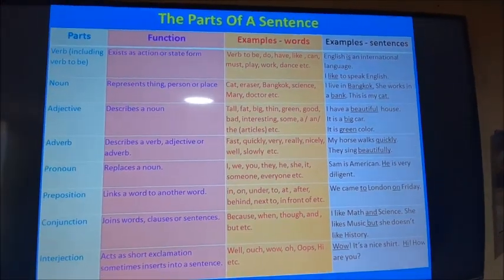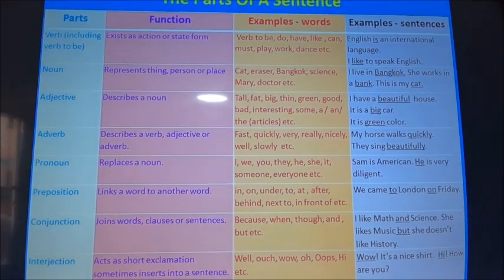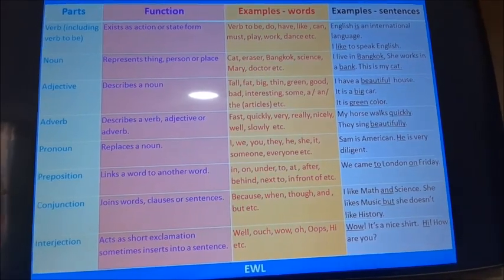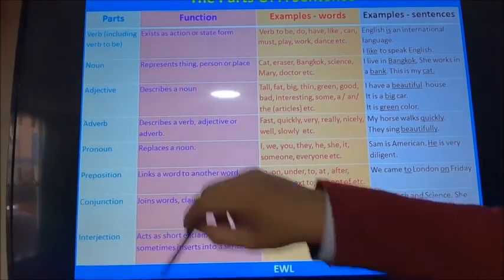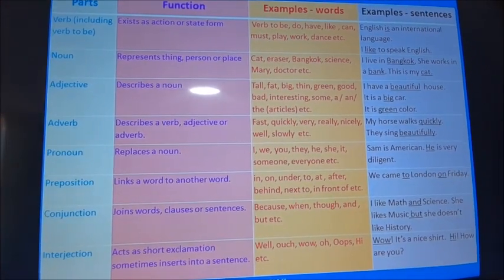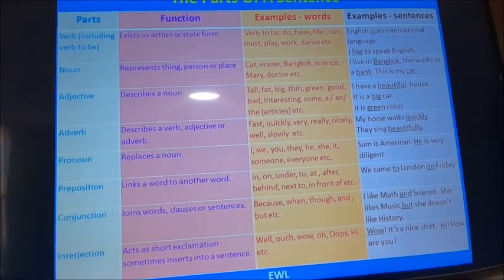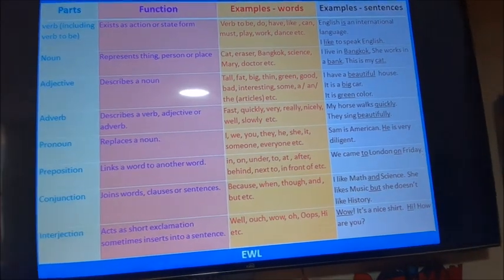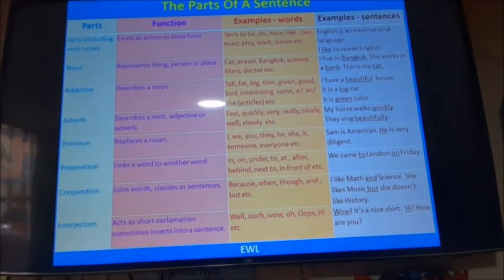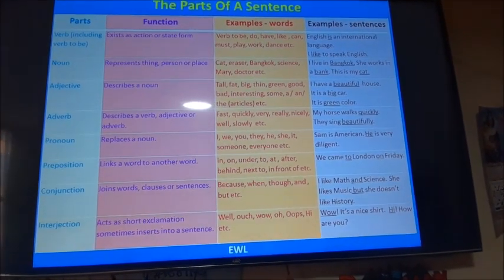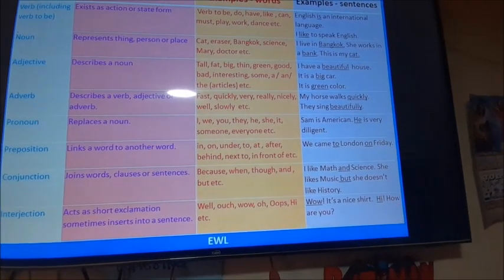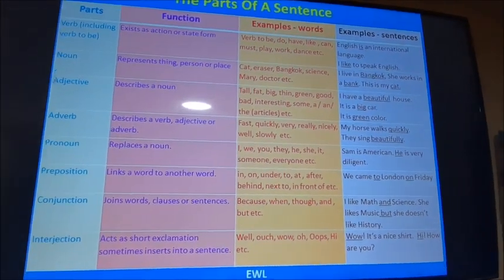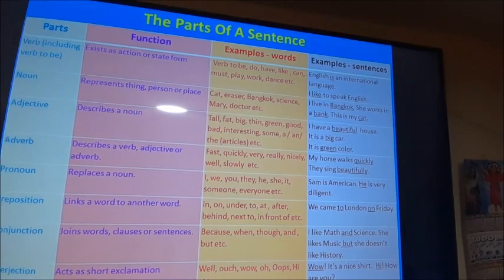So now we have to start with the parts of a sentence. A sentence is not easy — it is really difficult because you have to learn that everything in it is necessary. If you don't include one part, the sentence could be wrong. The first part of a sentence is the verb. The verb exists as an action or state form — for example: to be, do, have, like, can, must, play, work, dance, etc.